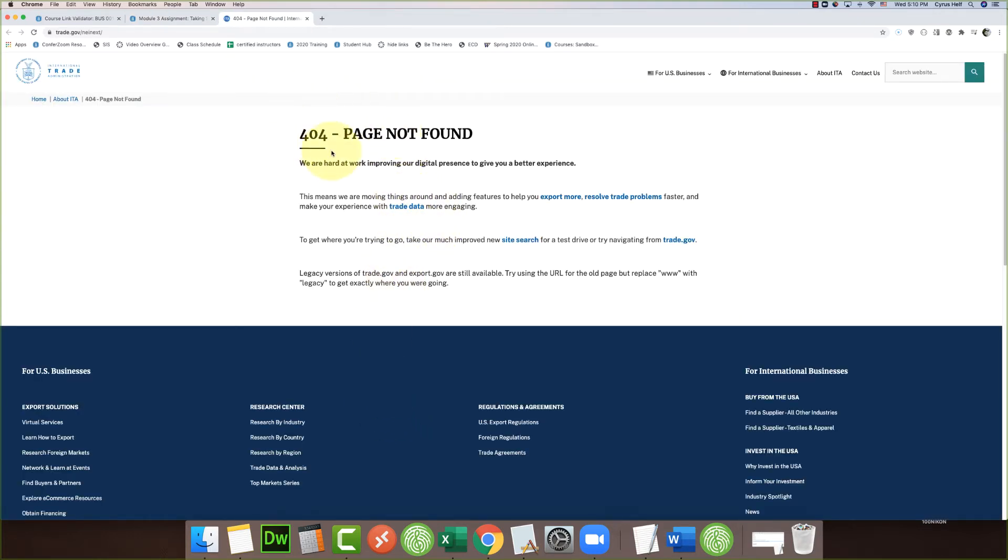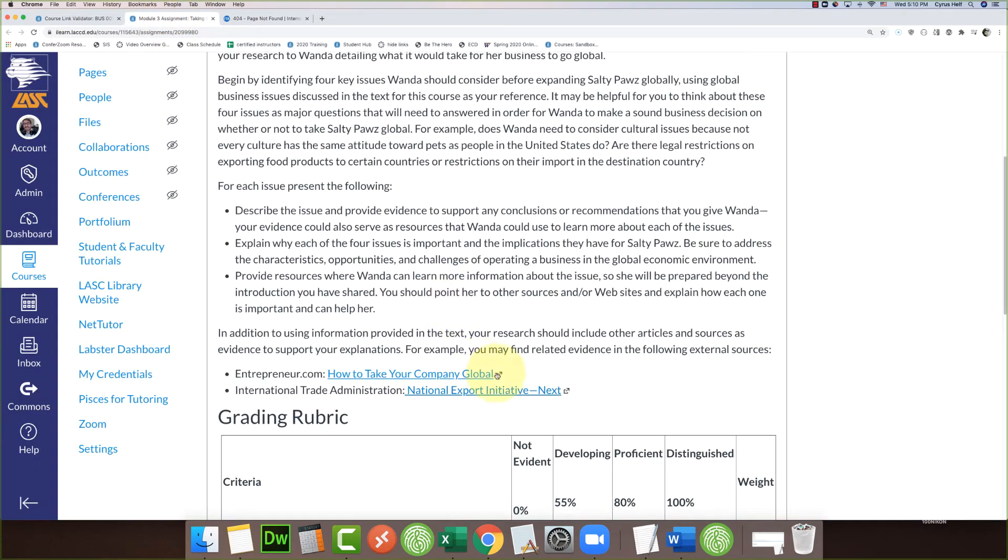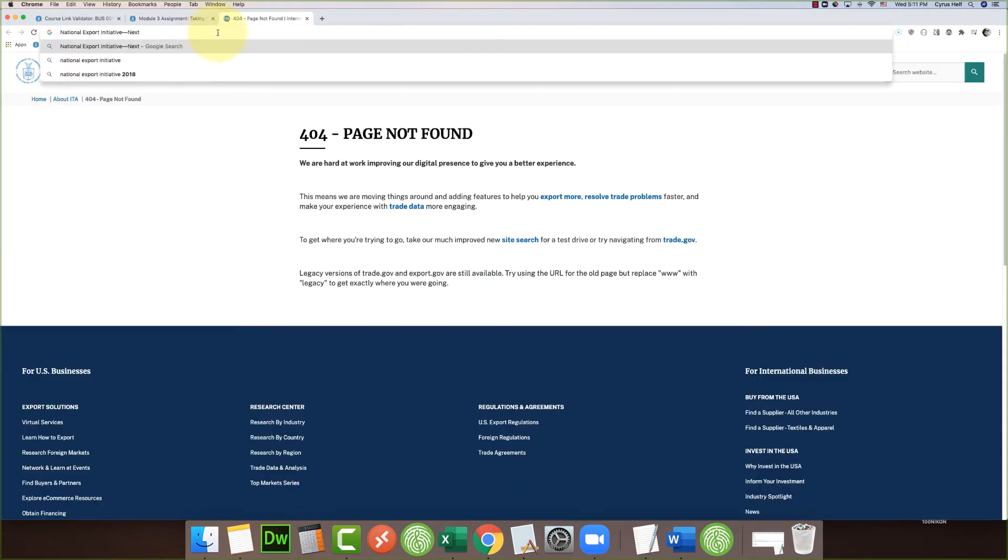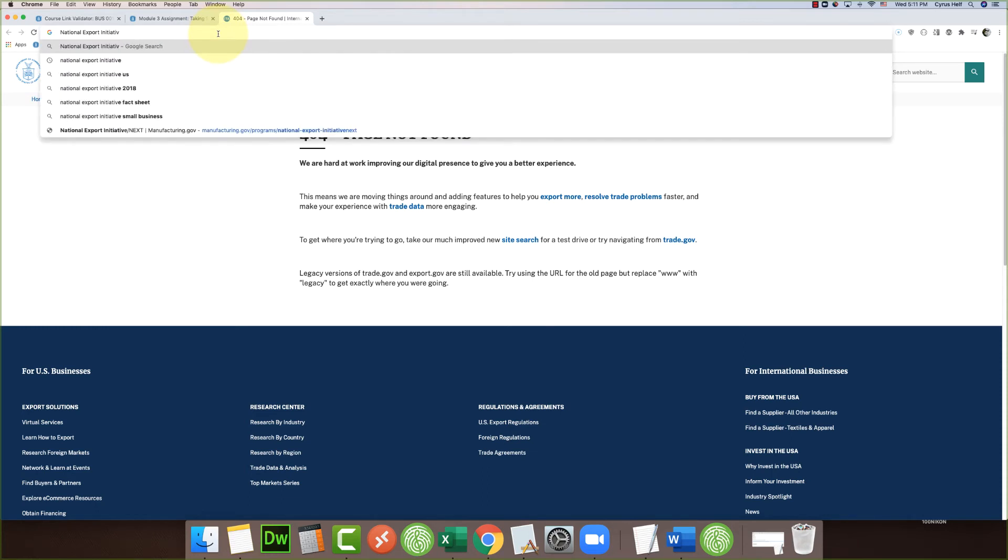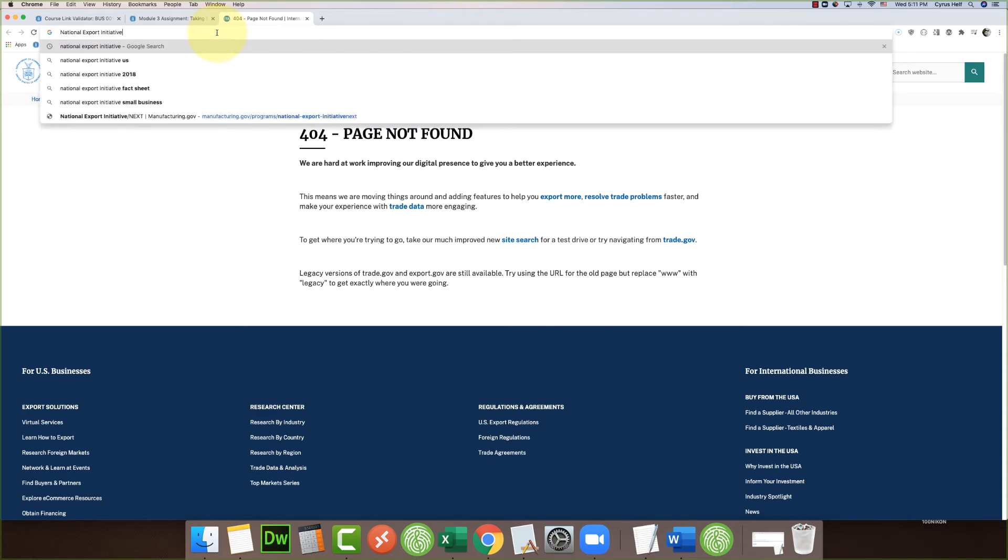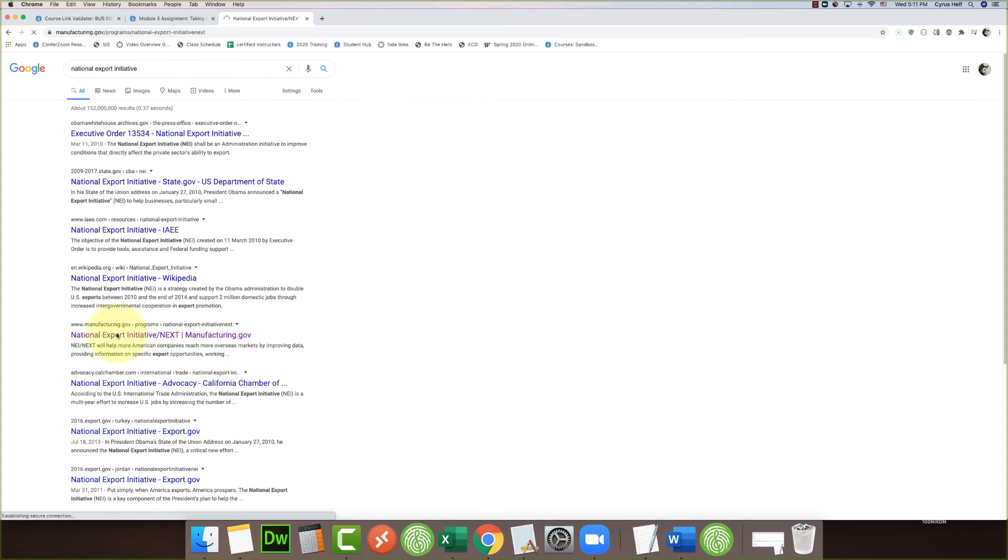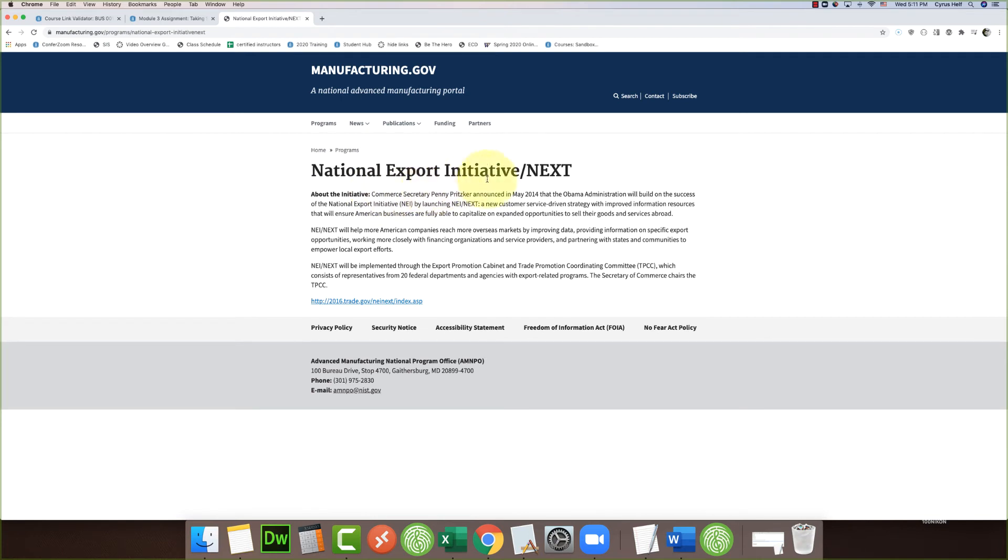So what I'll do is just Google this National Export Initiative and see if I can find it. I'm going to plug that in there—National Export Initiative. And here it is. So I think it moved to here, so now it's manufacturing.gov, and there's the National Export Initiative web page. I'm going to copy that link.